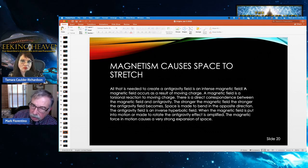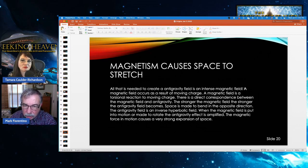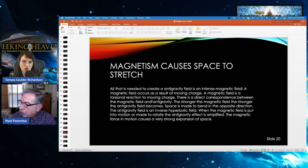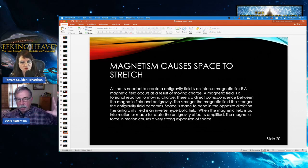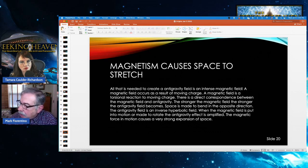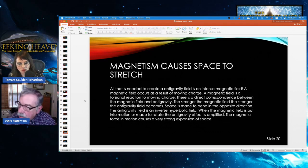When electrons flow through a conductor in this way, they only create a magnetic field — as Michael Faraday established with the laws of induction. Magnetism causes space to stretch. All that is needed to create an anti-gravity field is an intense magnetic field — and the evidence we've seen certainly demonstrates that's exactly what's happening. A magnetic field is a torsional reaction to moving charge; there is a direct correspondence between the magnetic field and the anti-gravity field.